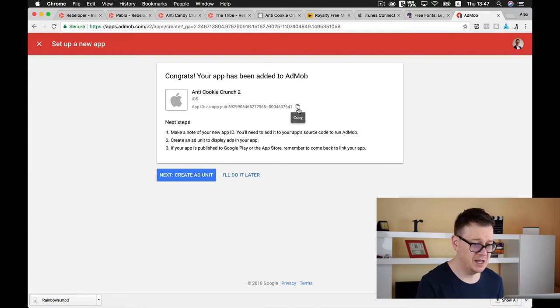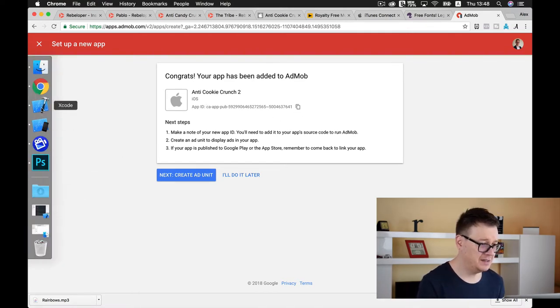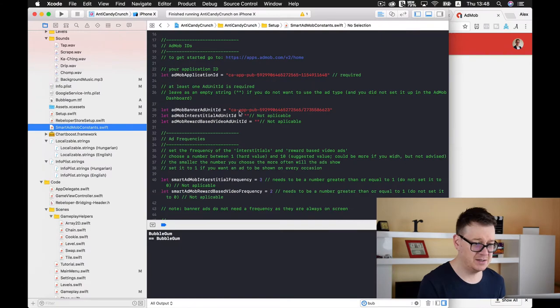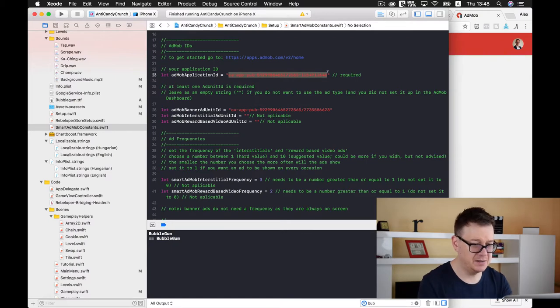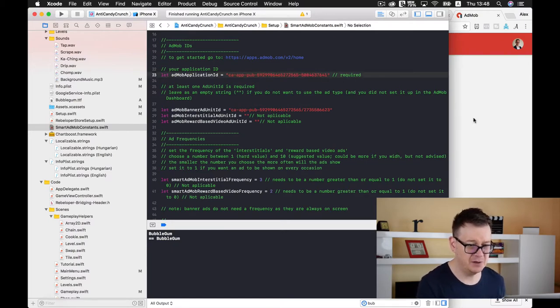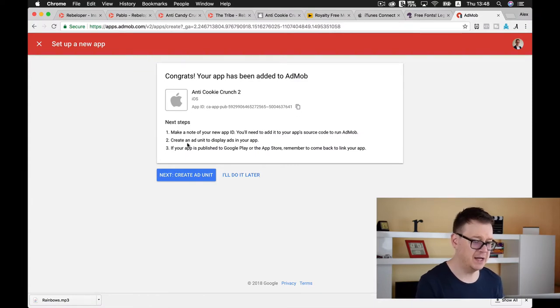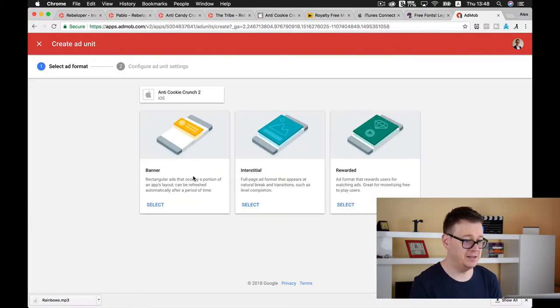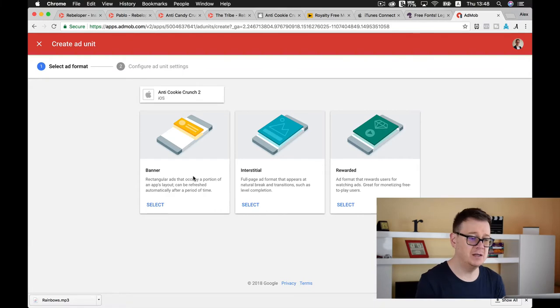Let's add our app and here we have our app ID. So I will simply copy this out and paste it in Xcode under AdMob application ID. As you can see this is required.